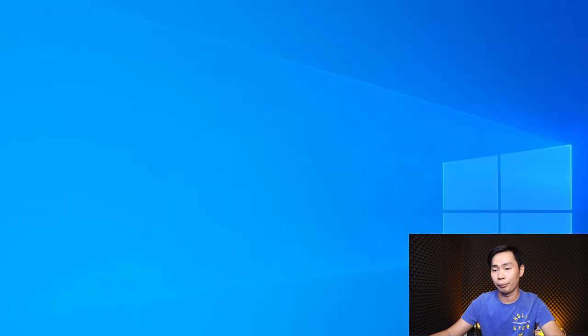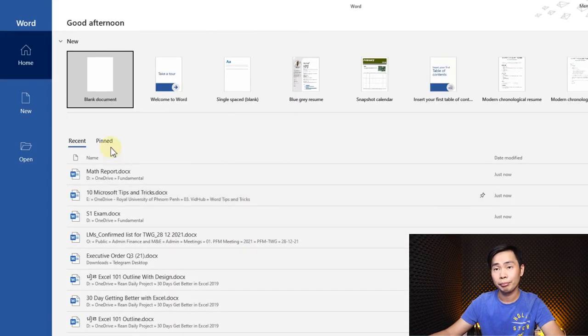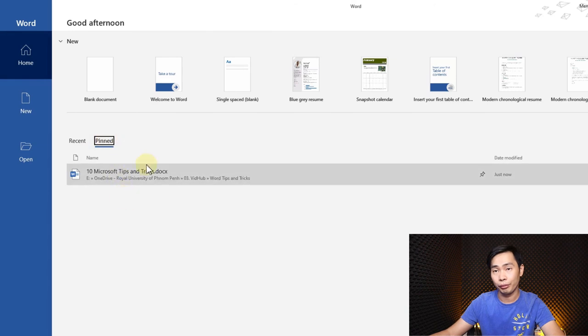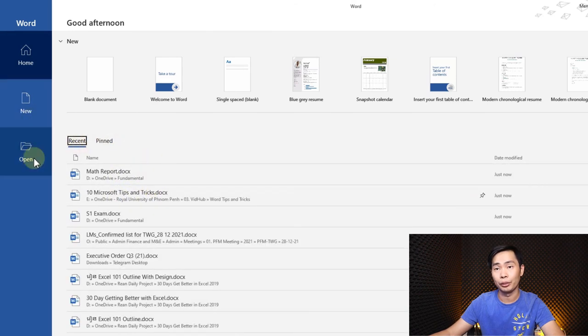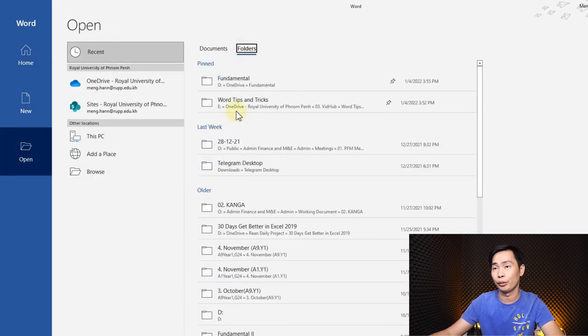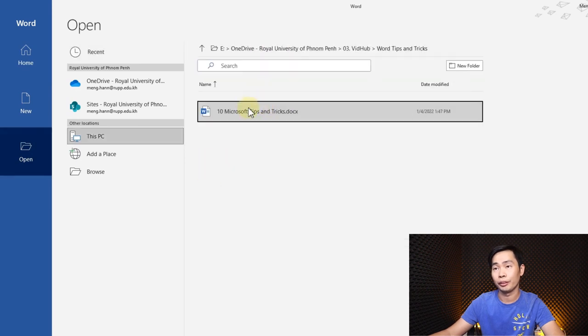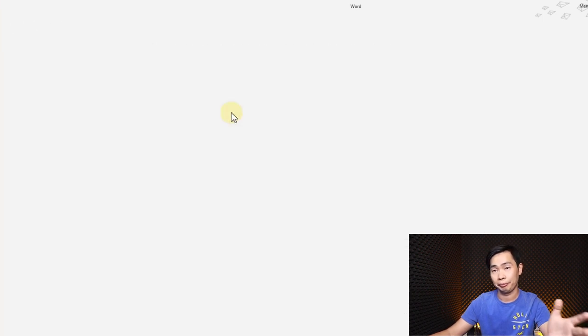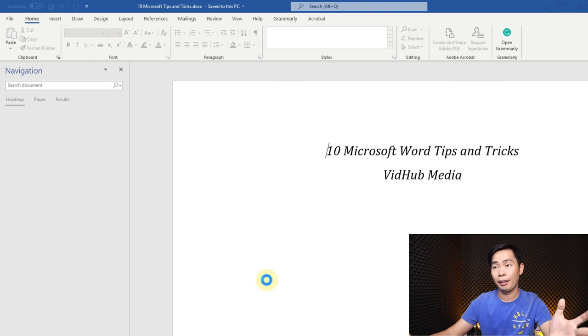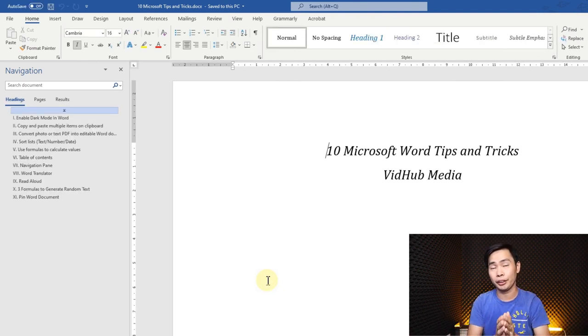...here's the pinned file, but we can go to Open and we have the pinned folder right here. Okay, hope you learned something from this video. If you have any questions, let me know in the comments.